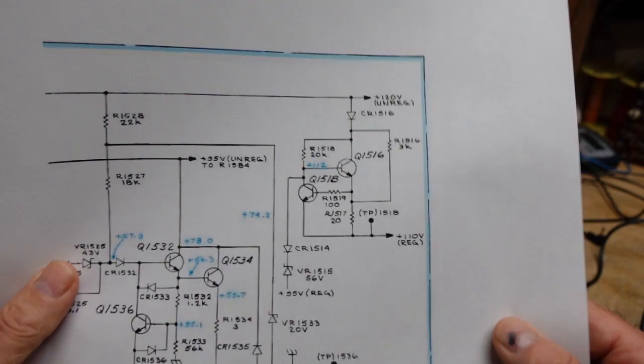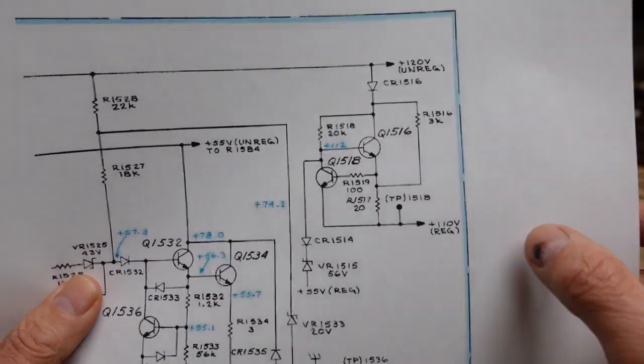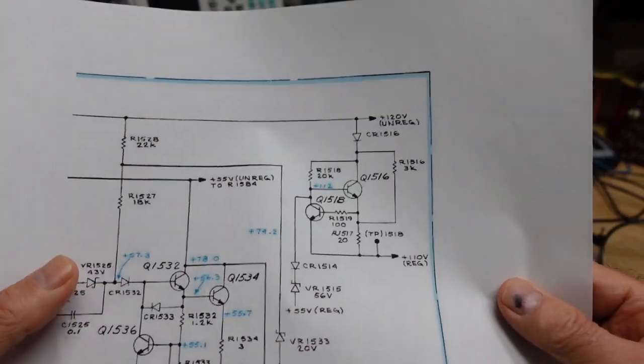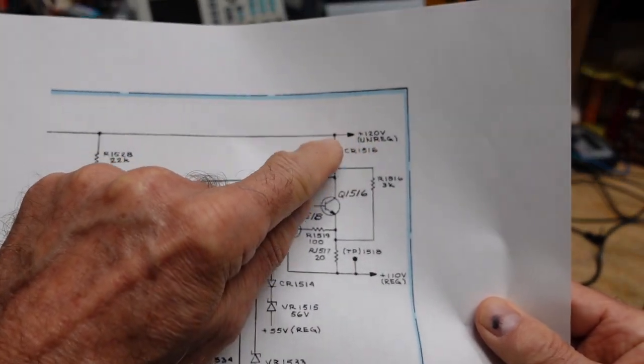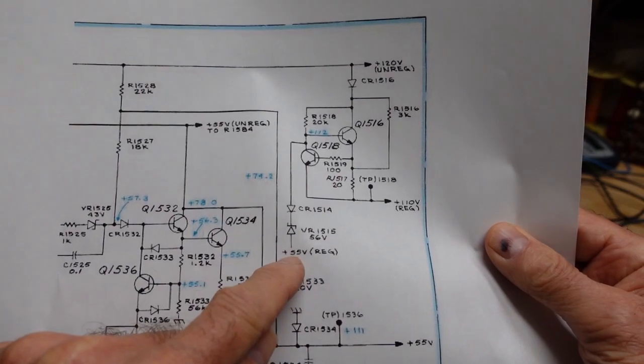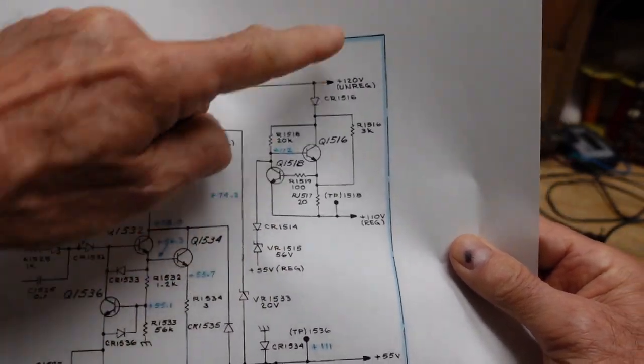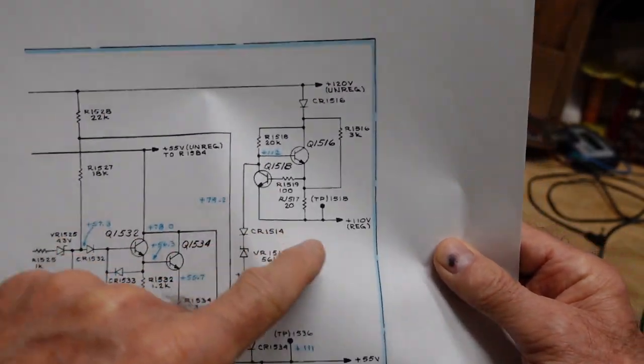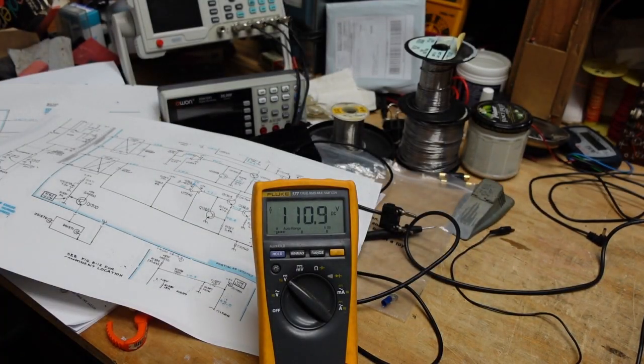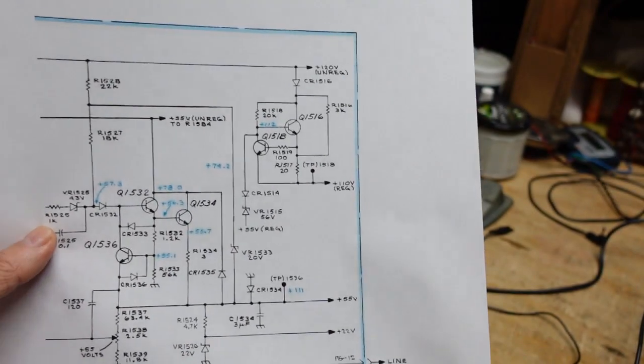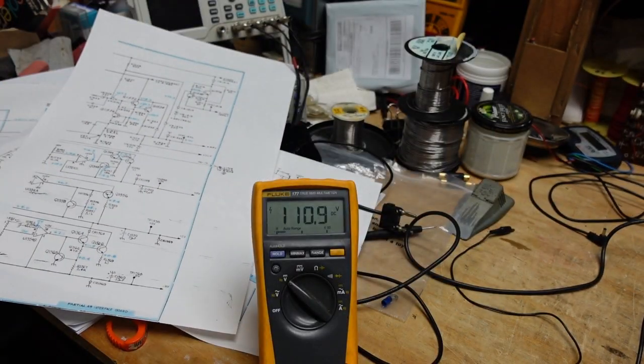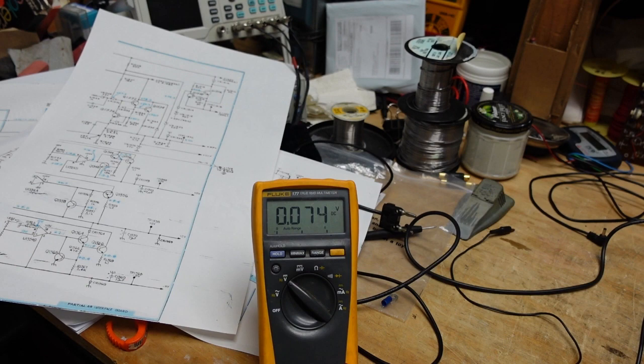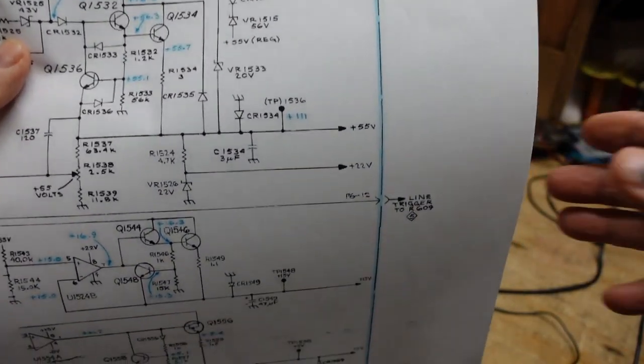So if we look right at the top here, we can see that if we have our 110 volt, that should indicate that our 120 is good and that also our positive 55 is good, because without those we don't get this. Now if you look at the meter, our 110 looks pretty good, so I'm going to go check the 55, which as I've said should be good. Let's see where that is, that looks like it's here. Our 55, as expected, is good.